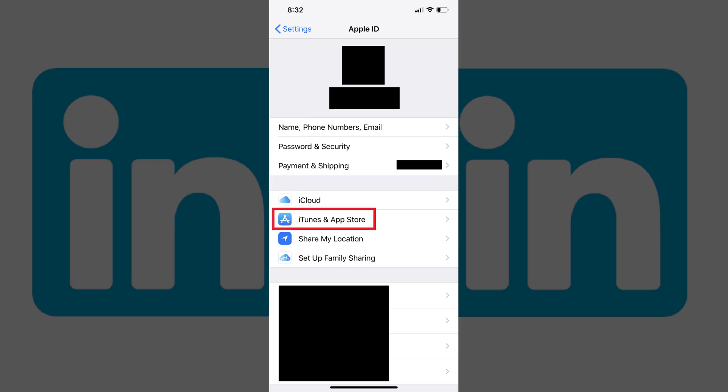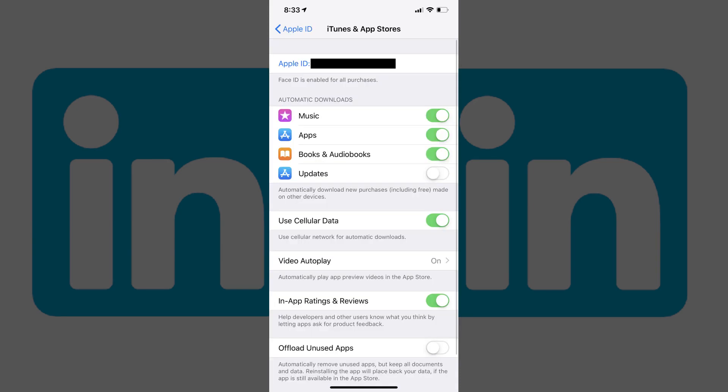Step 3: Tap iTunes and App Stores in the list of options. The iTunes and App Stores screen appears.